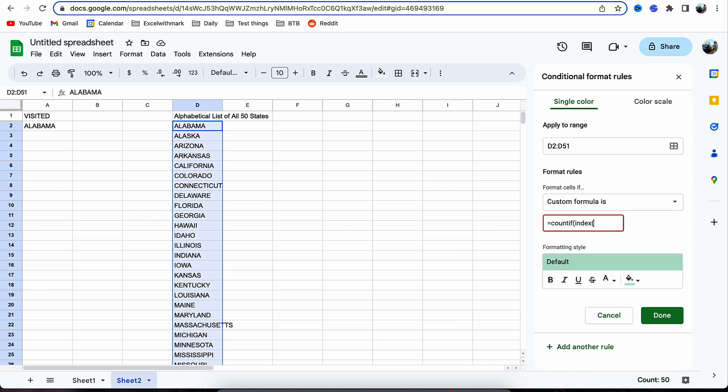That's our first argument. We're going to make this absolute value, so we're going to put the dollar sign at the beginning so that we can say absolute values of column A and absolute values of column D when we get to that point.